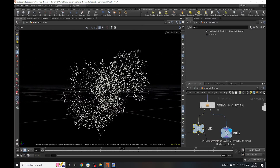Those are some of the functions of these amino acid tools. I'll leave you with them to have fun and explore, and I will see you in the next video.